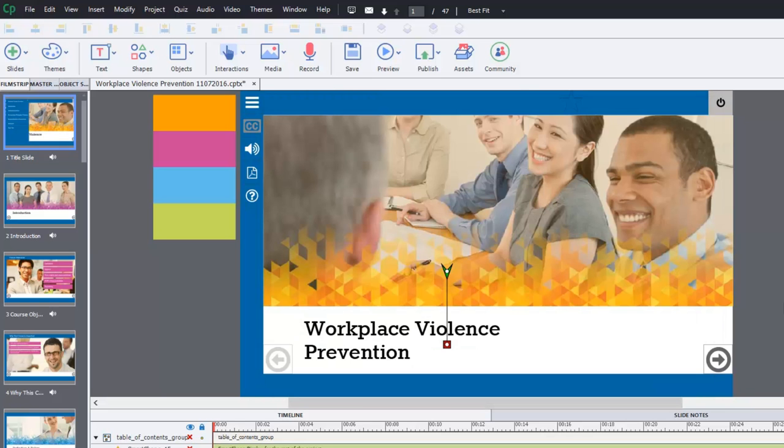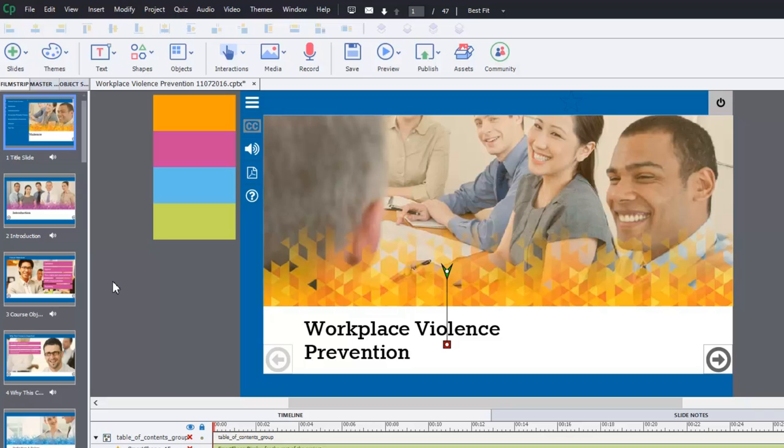Now I've been testing it with a learning management system to make sure that the scoring works and it keeps track of employees who've completed the training and so on. So there's one thing that you need to do before you publish it for a web page.